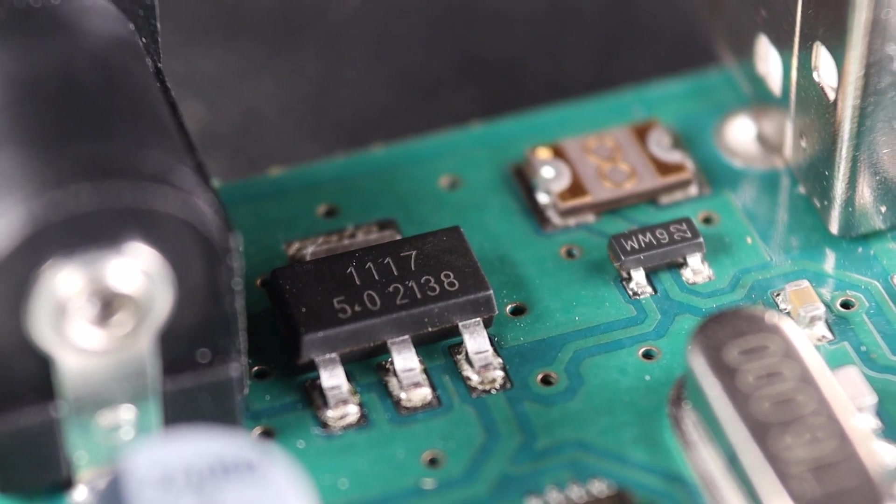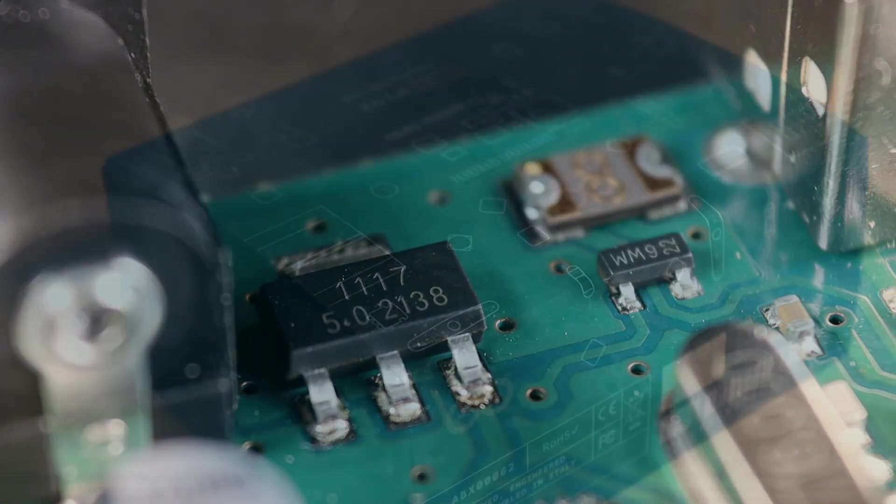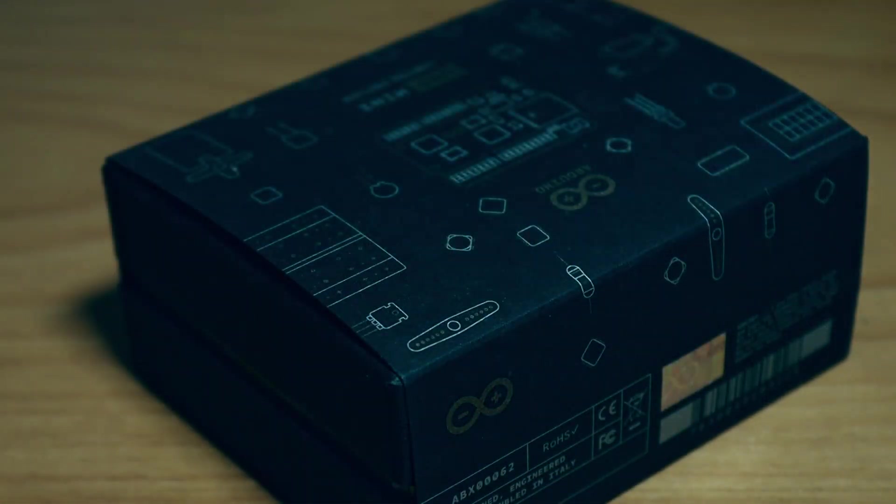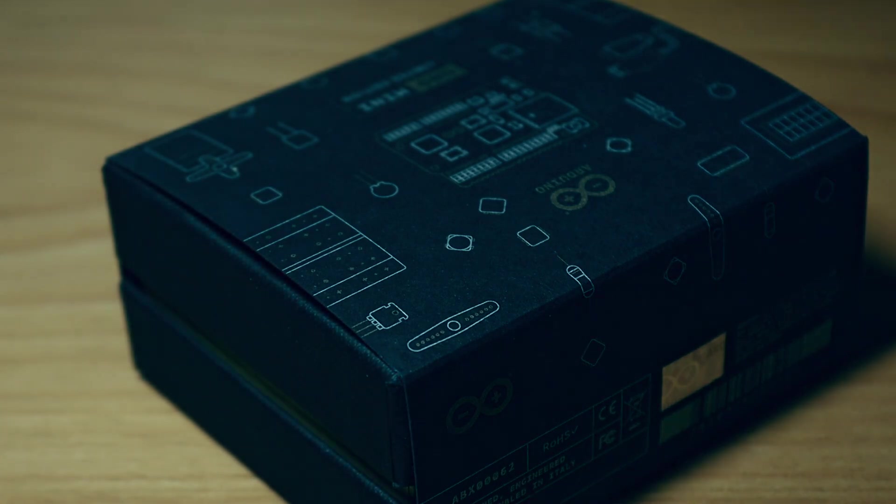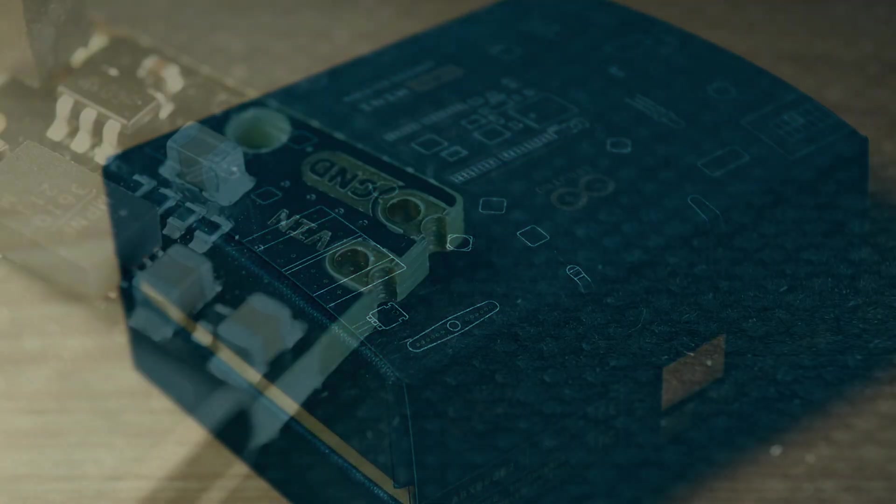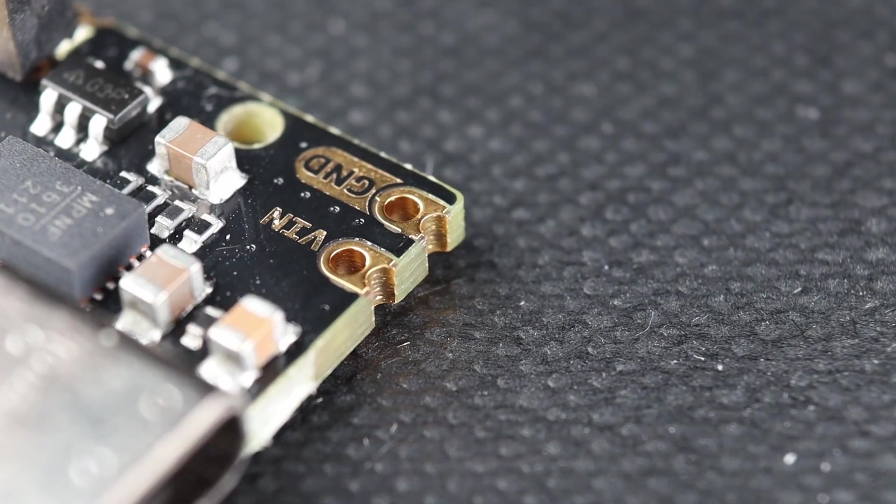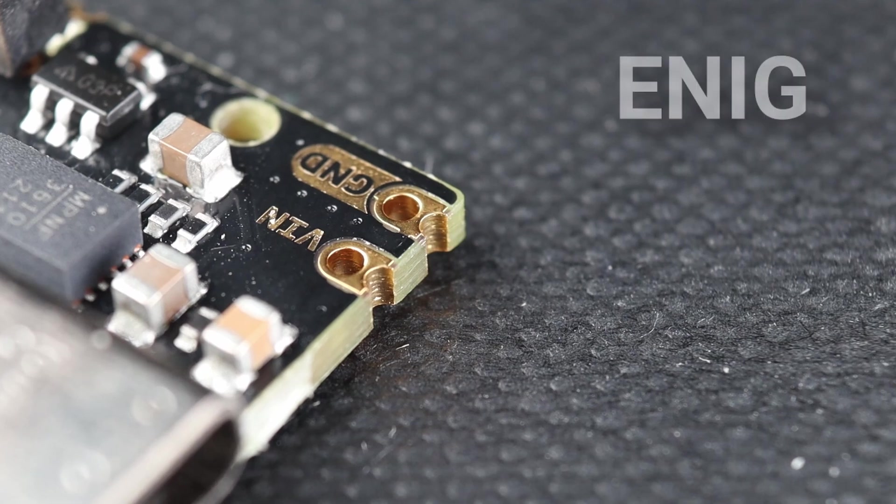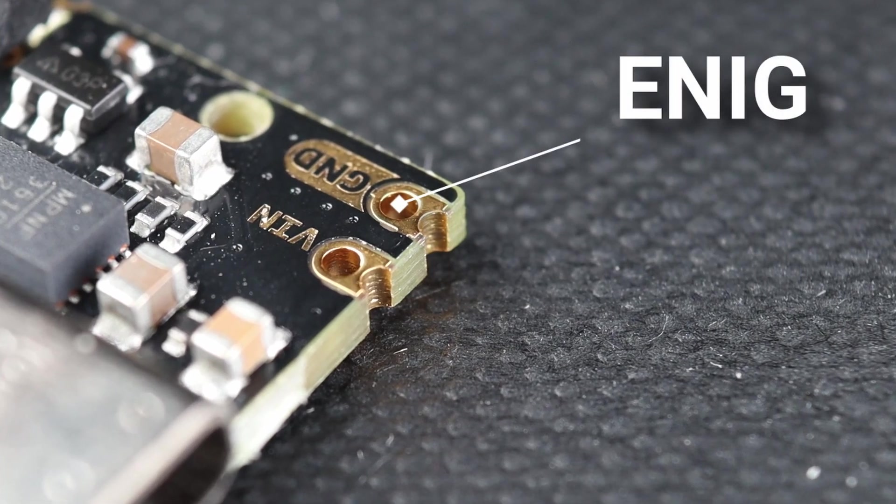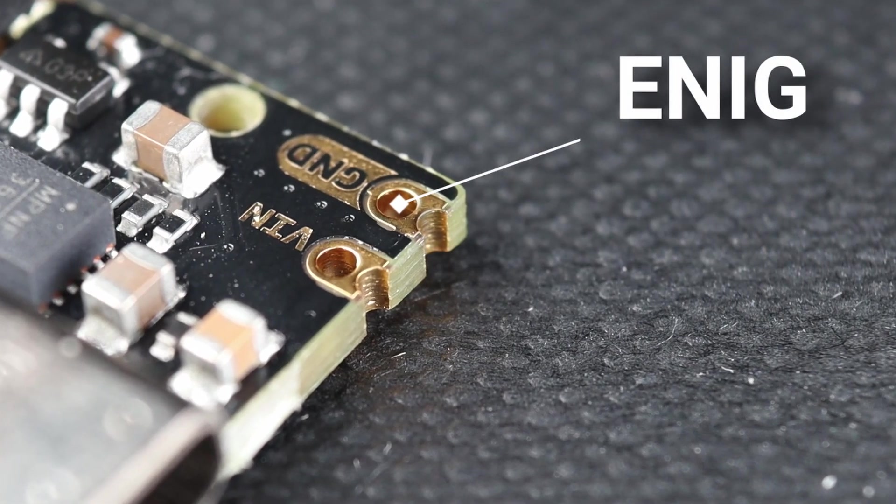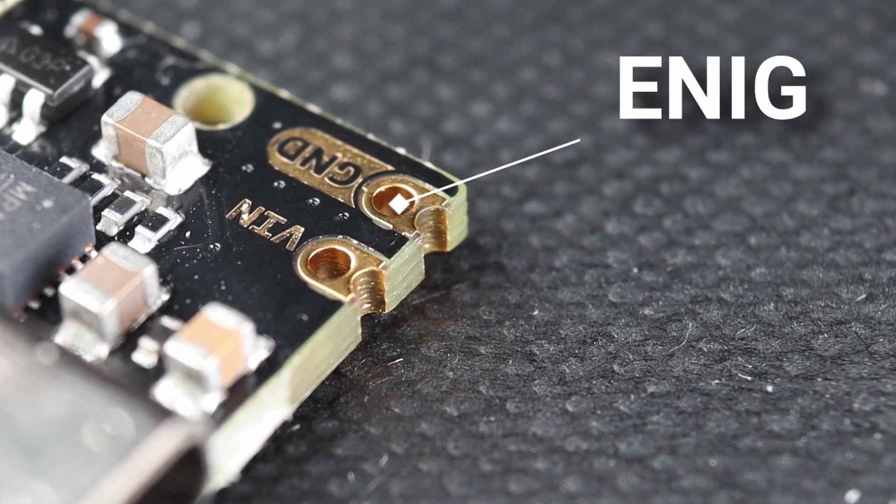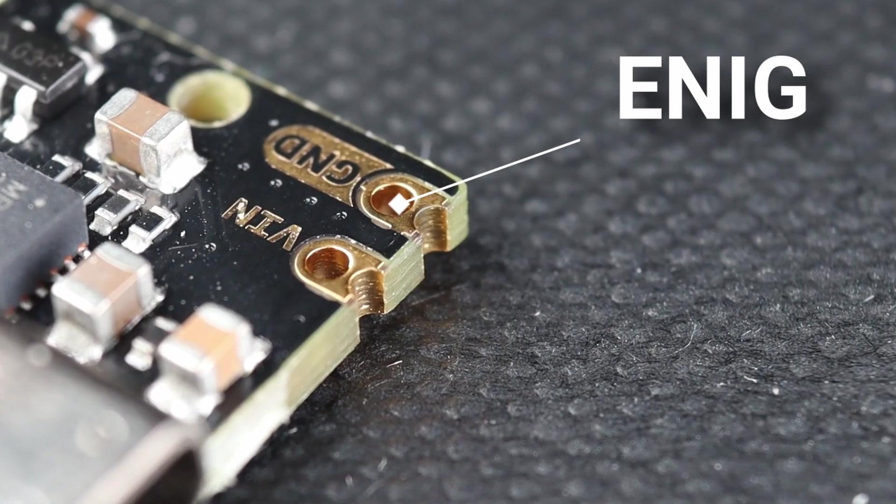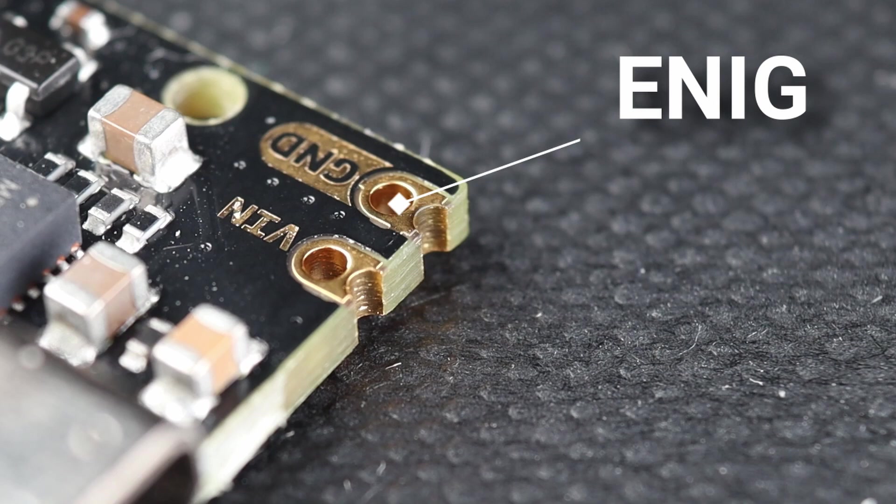And to commemorate it, this Arduino Uno Mini Limited Edition has been launched. The first thing you will notice about the Arduino Uno Limited Edition are its gold color contacts. These are ENIG, Electroless Nickel Immersion Gold contacts, as opposed to the silvery ones usually found in the normal Arduinos.